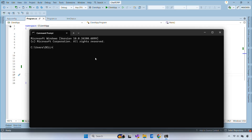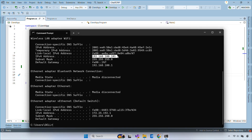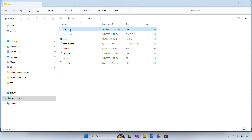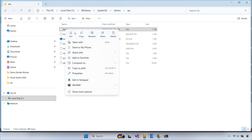Now go ahead and open the command prompt. Run the ipconfig command to find your local IP address. Next, update the host file on each client machine.